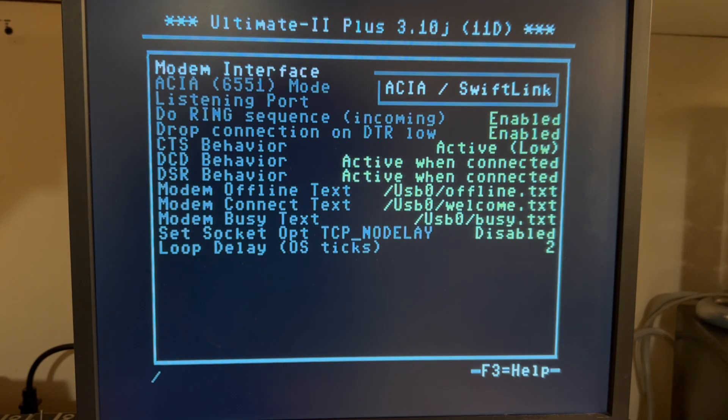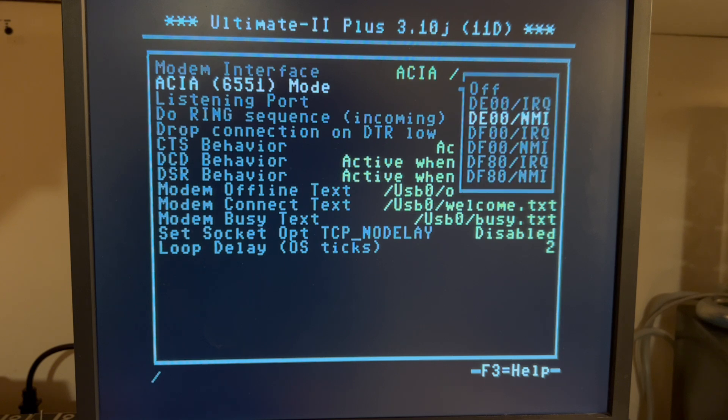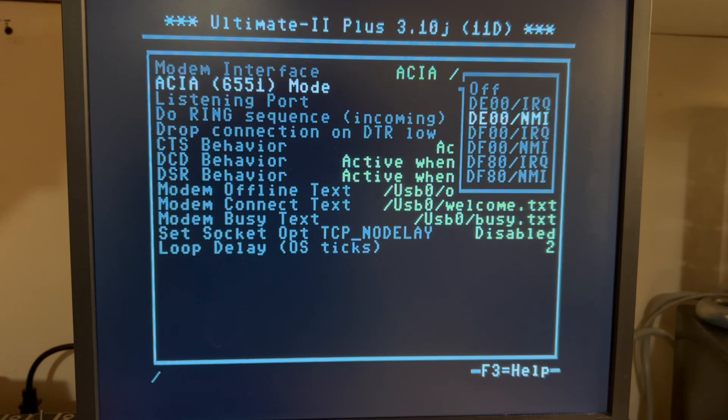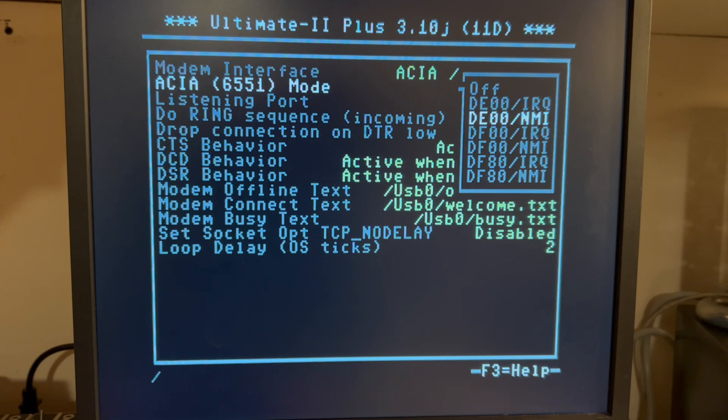We see, so we've got ACIA Swift Link, and we have a bunch of options in here, but I'm going to use DE00NMI. NMI is the standard for Swift Link.